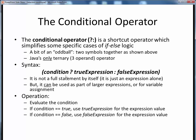The syntax of the conditional operator looks like this. Note that with two symbols, we have positions for three operands. Before the question mark, we have the first operand — some conditional expression. After the question mark but before the colon, we have the second operand — some true expression. And after the colon, we have the third operand — some false expression.